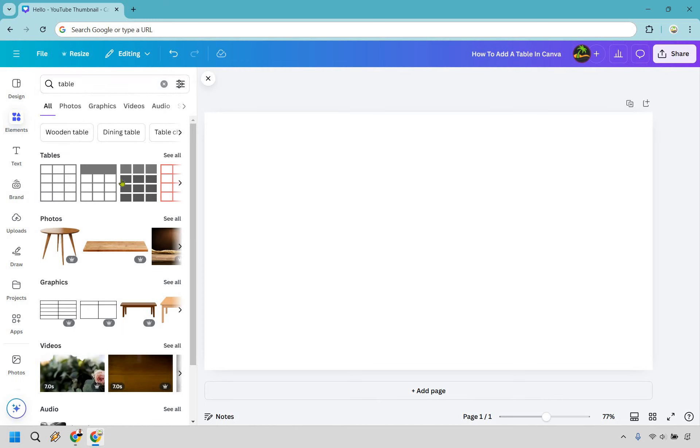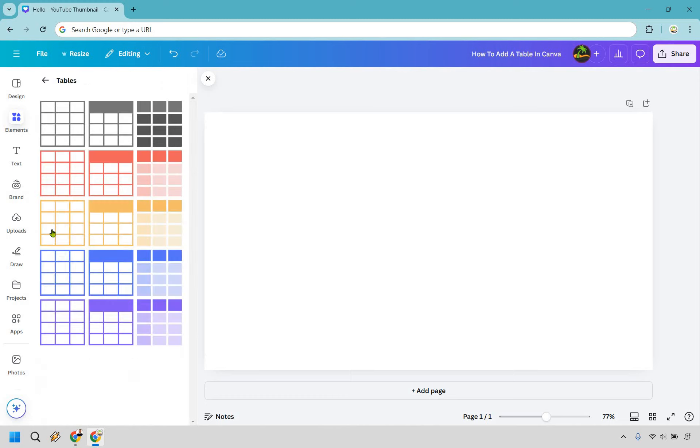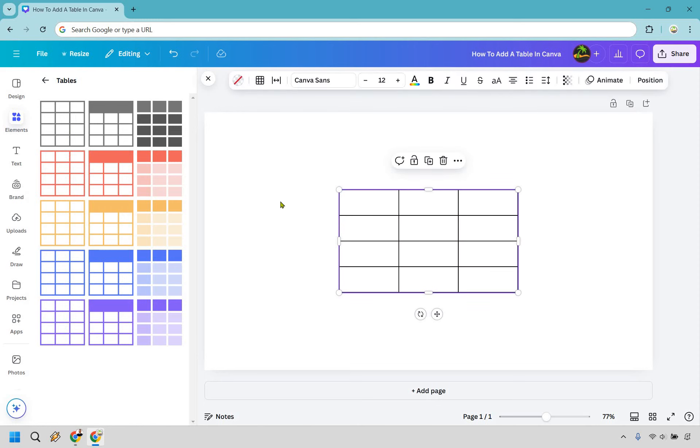For tables, you're going to see a bunch of options. They actually have real tables in case you want to use one of those, but joking aside, let's click on see all right here. There's a bunch of different types you can use. Some look like calendars with different colors, but let's say we want a basic one. Click on it, and this is going to be our table.